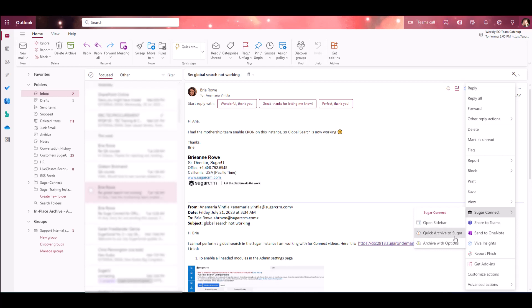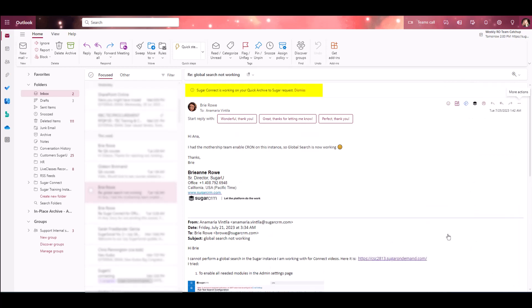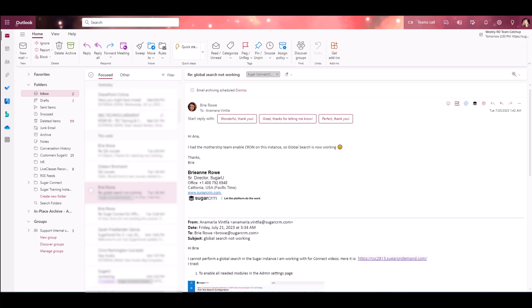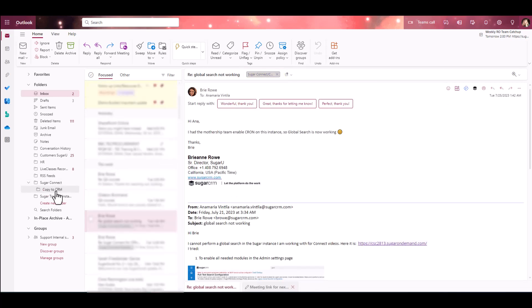You'll note the message at the top of the page will update as the archive progresses. Selecting that option means that this email message was instantly saved to Sugar and related to any records that match the email addresses in the To, From, CC, and BCC fields. Emails archived using Quick Archive to Sugar will be flagged with the Sugar Connect copied to CRM category as it's using the copy to CRM folder.